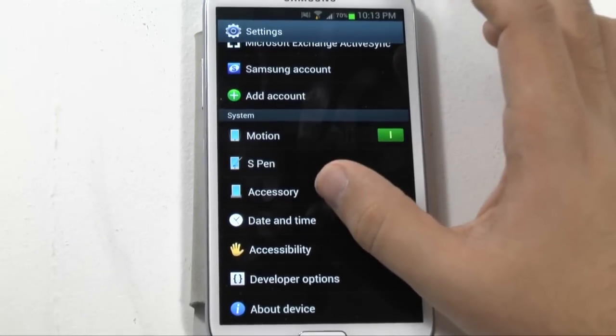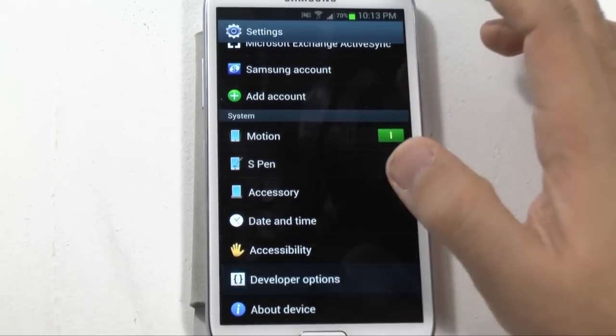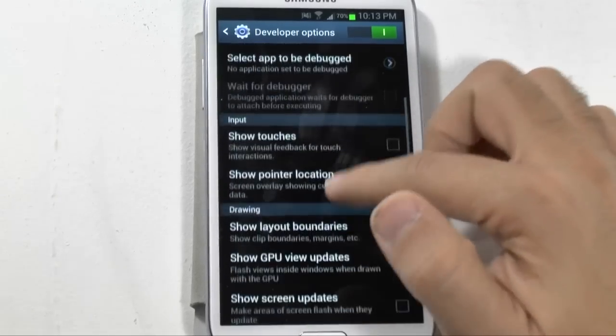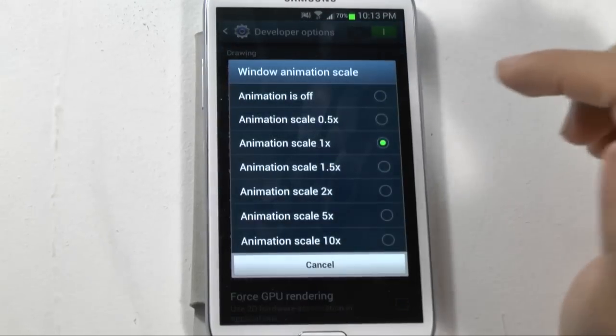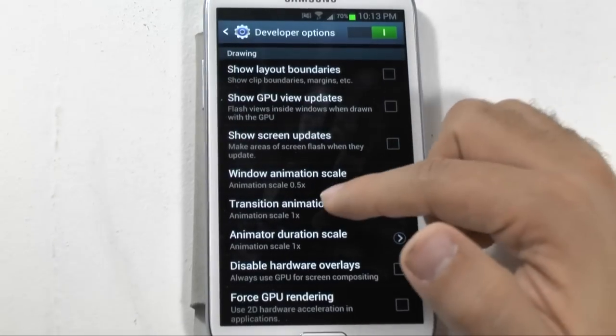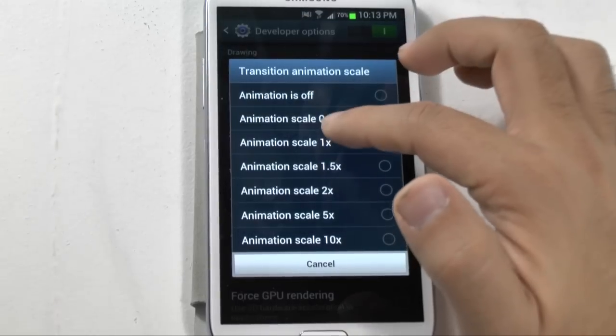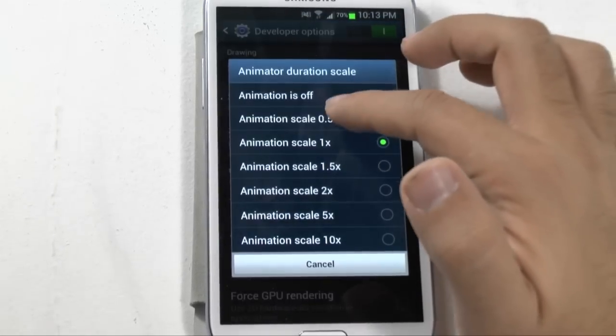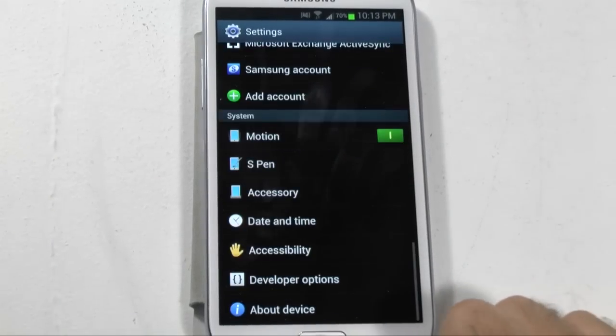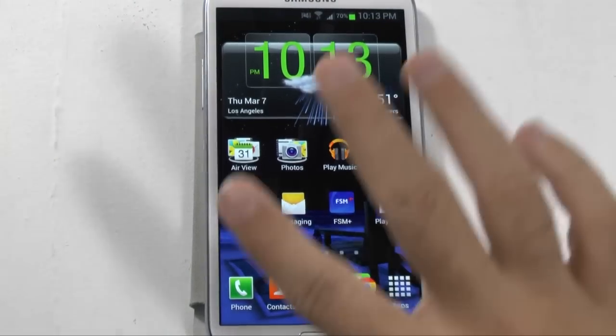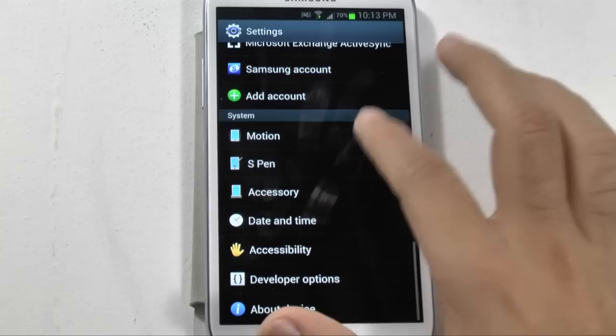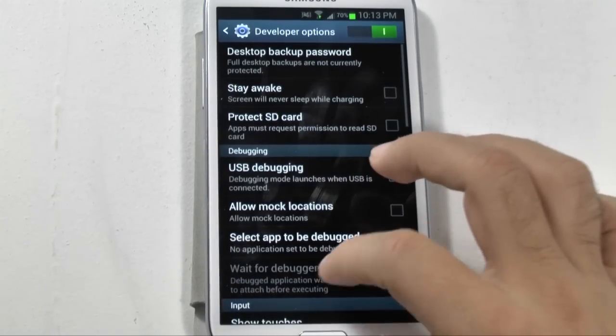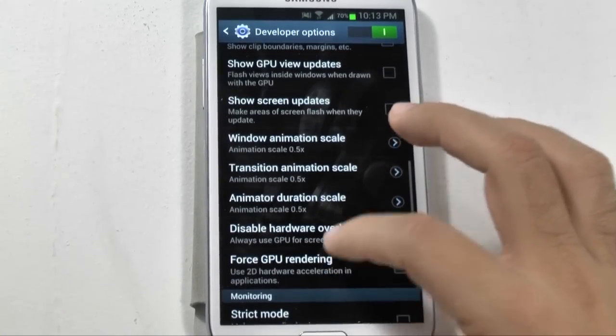Now what if I go to 0.5? 0.5 is generally what I always have at so I can go to 0.5 and now you can see it just moves a little bit quicker. Everything just moves a little bit quicker.